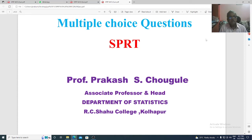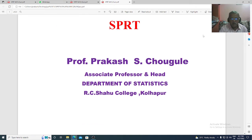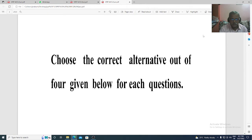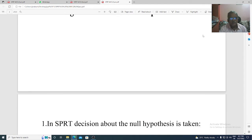Dear students, in this lecture we see multiple choice questions on SPRT. Choose the correct alternative out of four given below for each question.